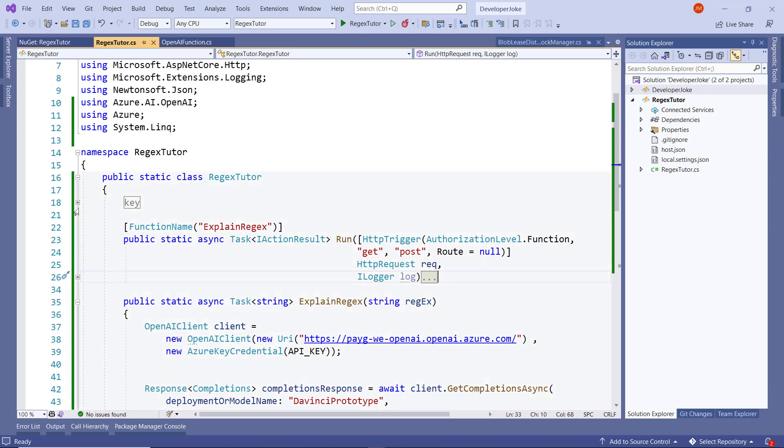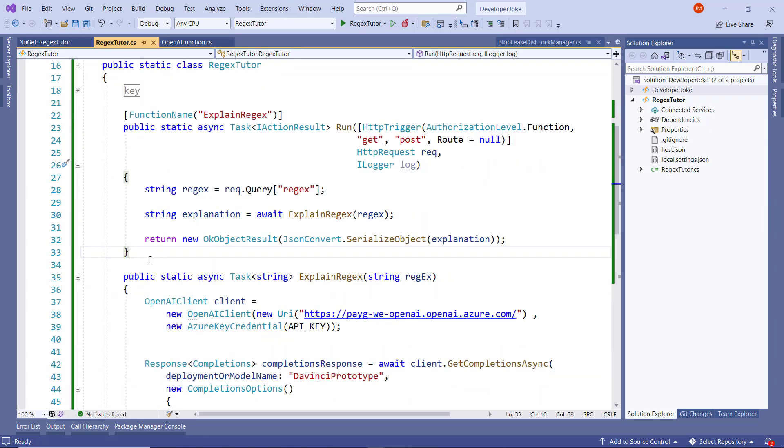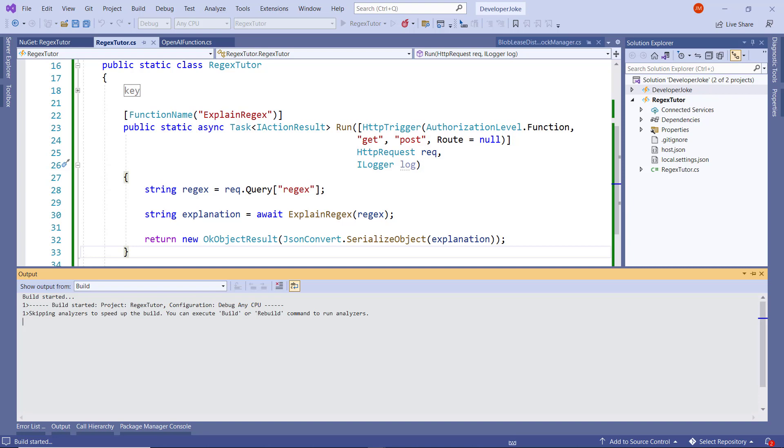This method is made available in this Azure function here. So we'll run this and then we'll fire up Postman, we'll send over the regex, and we'll see we get a plain response back in English.